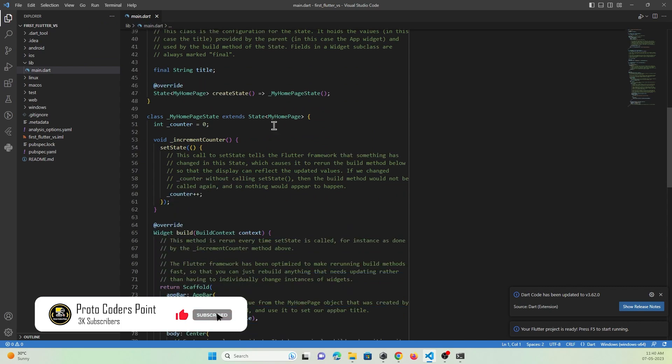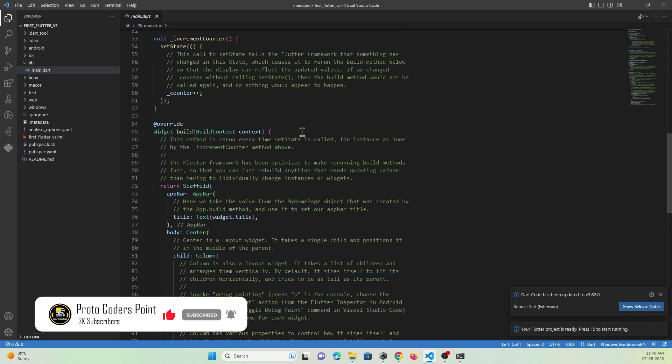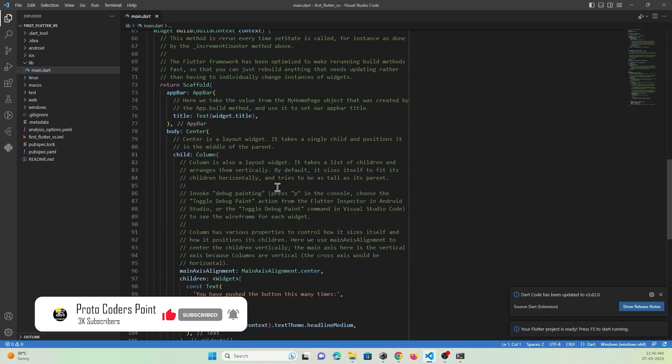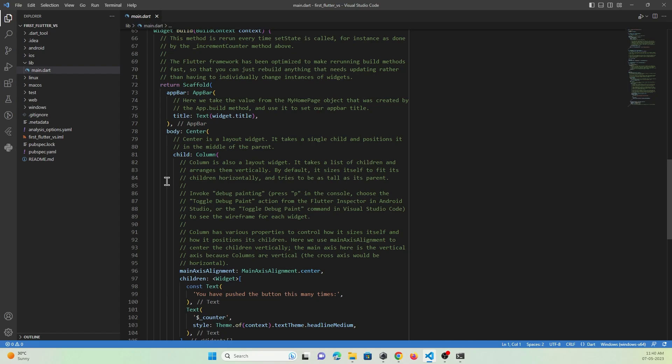This is the basic counter application that is given by Flutter when creating a new Flutter project. That's all for this video tutorial. Thanks for watching. Please do subscribe to RotoCode. Thank you.